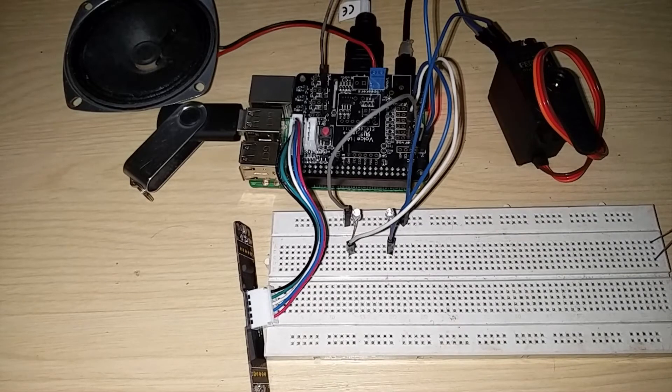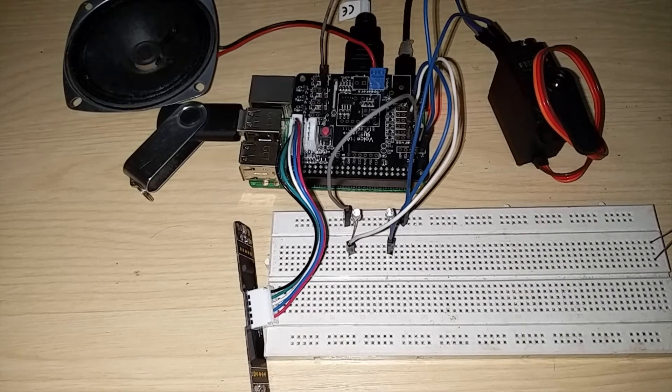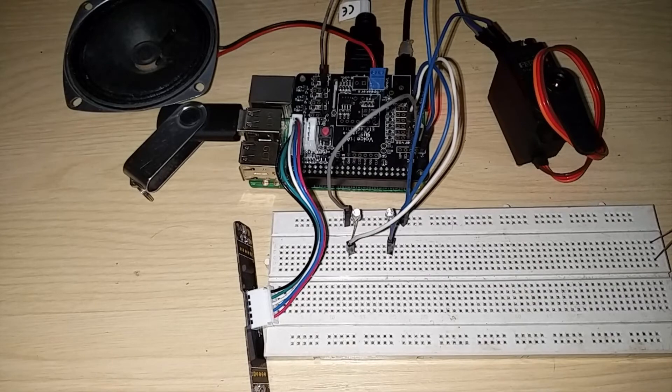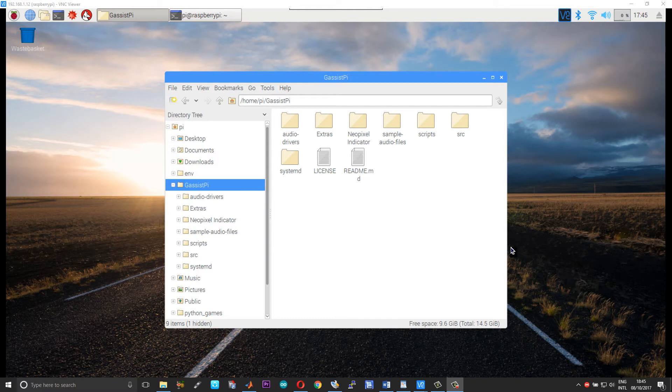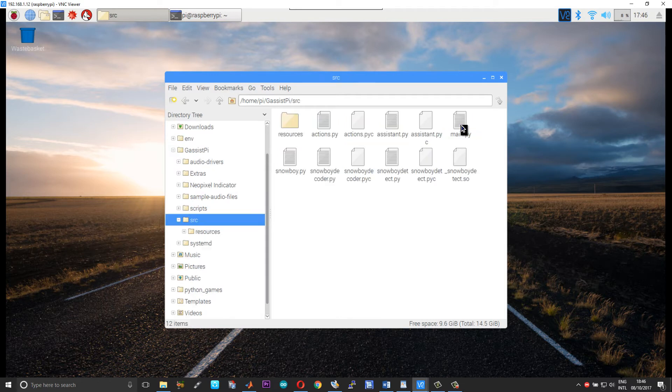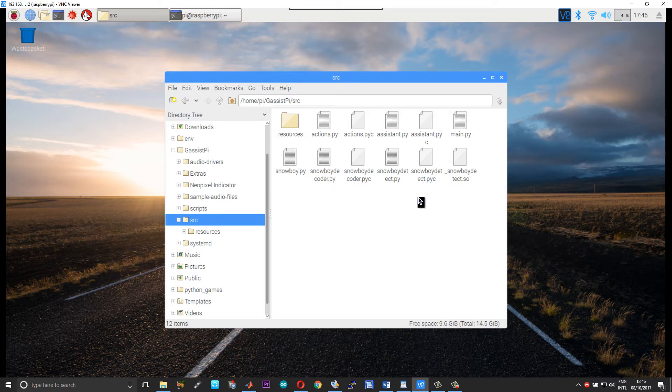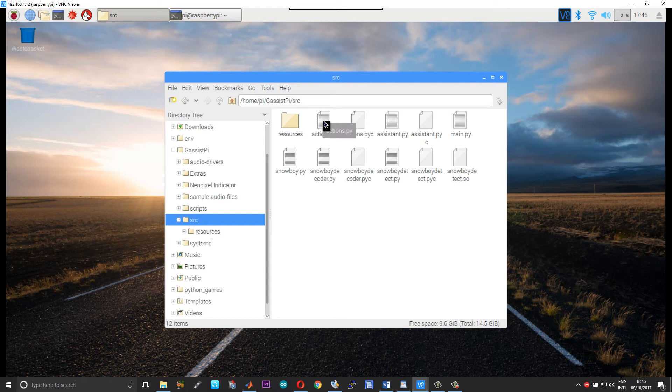So now I will show you how you can modify and create custom actions for this project. So first and foremost I have made some changes to the project folder structure. So from now on you will have all the snowboy as well as the ok Google scripts in a single folder, that is the src folder.